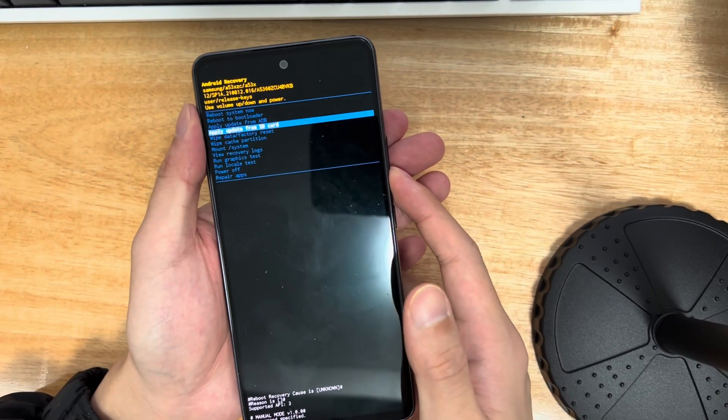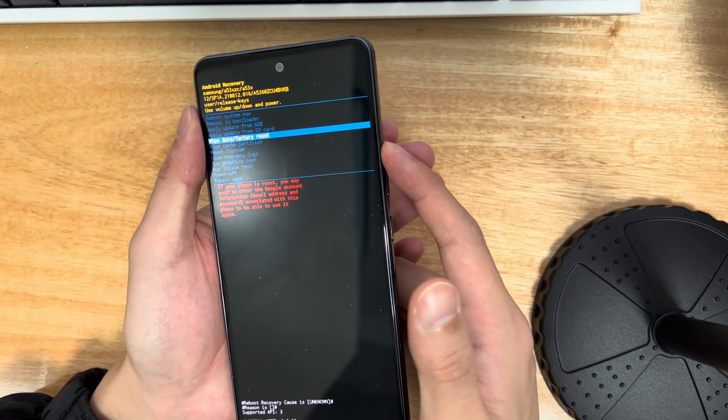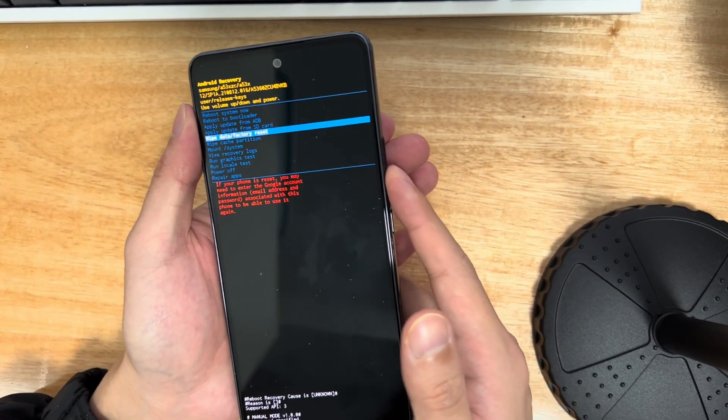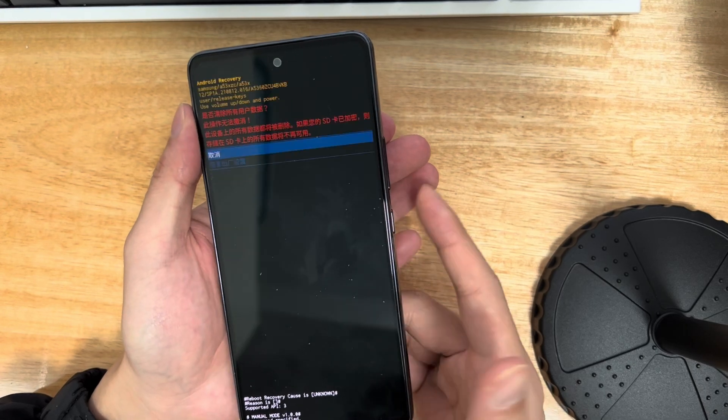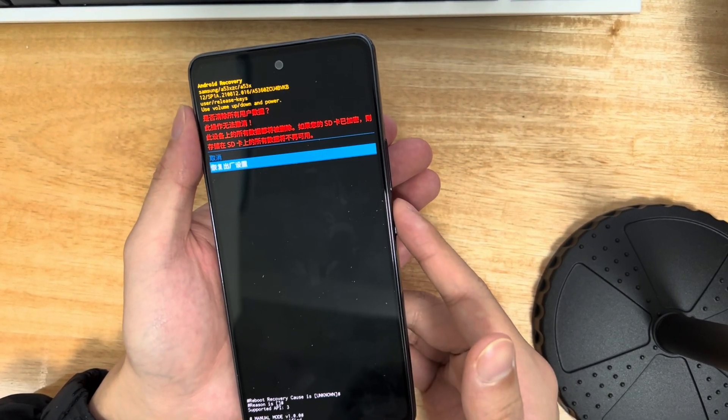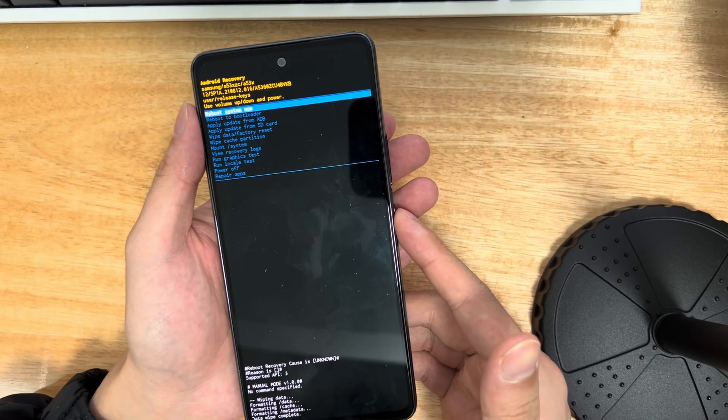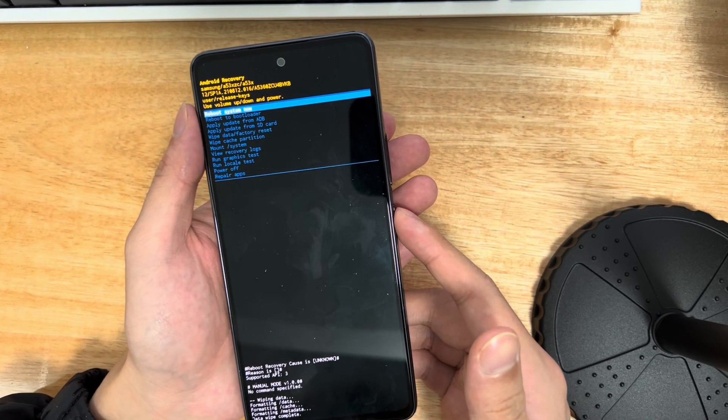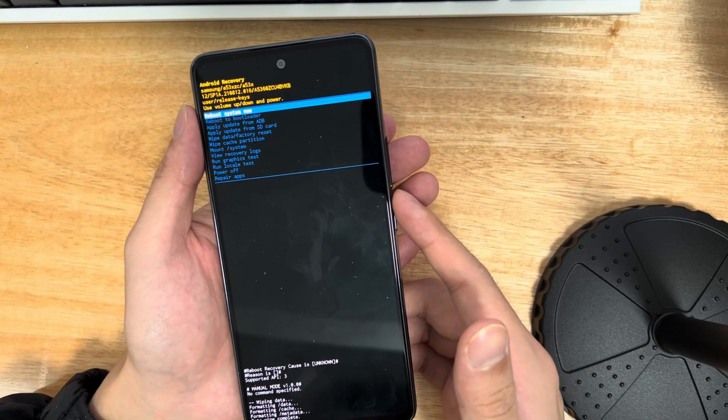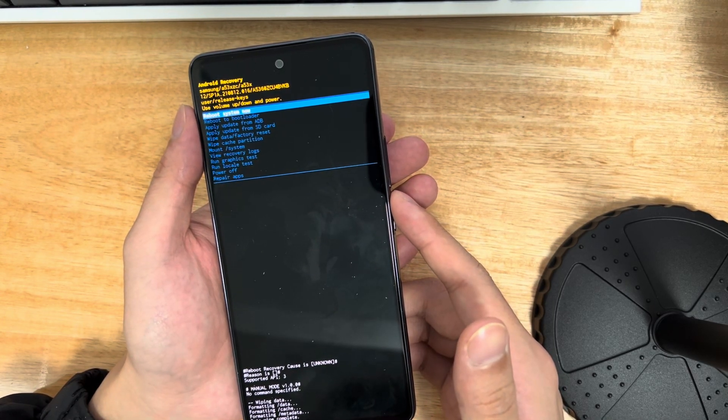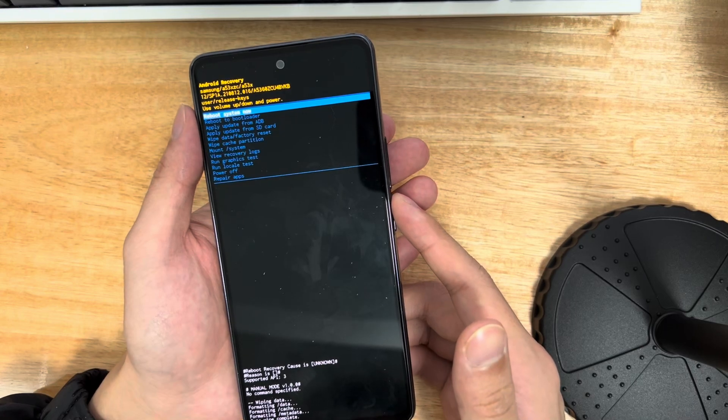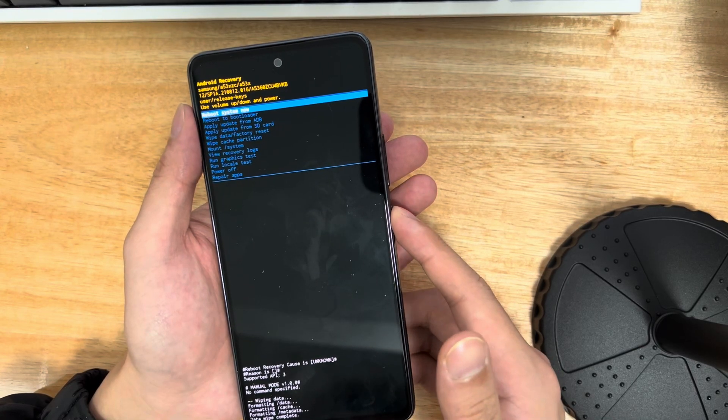From the Samsung recovery screen, select wipe data/factory reset using the volume buttons and press the power button to confirm. Then, use the volume buttons to select factory reset and use the volume buttons to select the yes option to confirm. This will trigger the reset process, which should only take 2-3 seconds to complete.